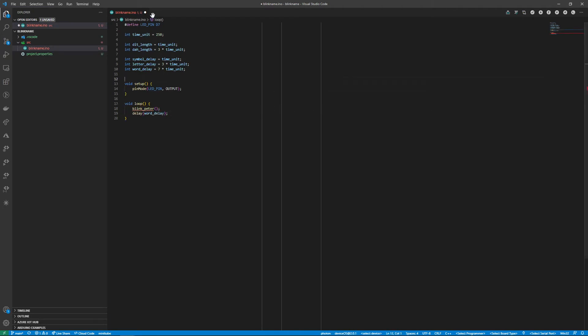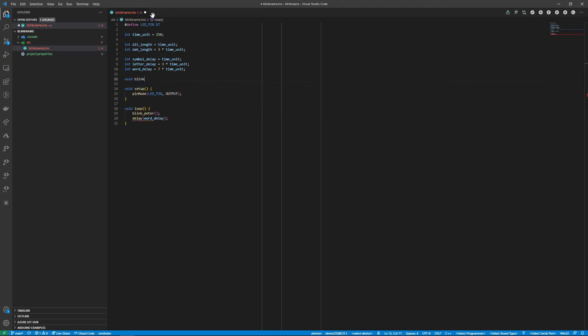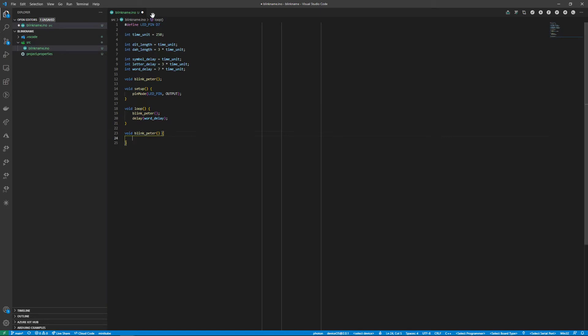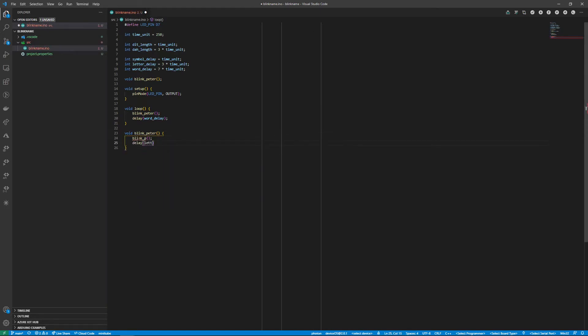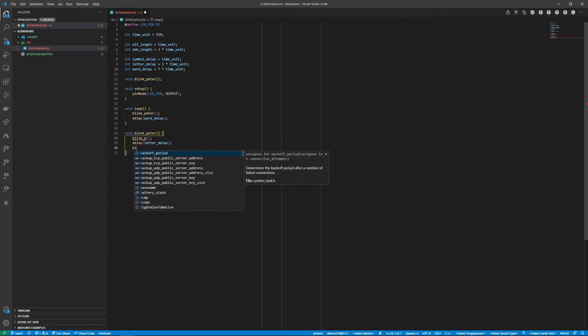Since I like to have my setup and loop functions near the top of my code I'll declare my functions above them and implement them below. To begin with I'll declare the blink Peta function and then in the implementation blink each letter with a letter delay in between.